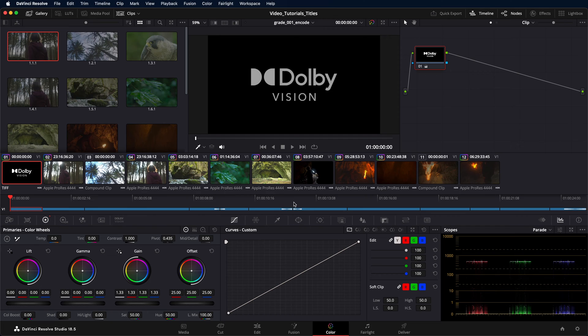In this video, we demonstrate how to export a Dolby Vision encoded file using DaVinci Resolve Studio.